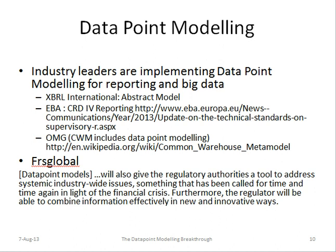The recent uptake of data point modeling owes a lot to the global financial crisis. You can read a quote here from FRS Global, who are a player in the reg space of the finance industry. I'm going to be using the XBRL abstract model as my data point example. Dave Frankel and Herm Fisher and the other guys on that team have done a great job. Every bank and insurance company in the world, it seems, is being frog-marched down the XBRL path by their regulators, who are demanding they submit all their new regulatory reports in XBRL.